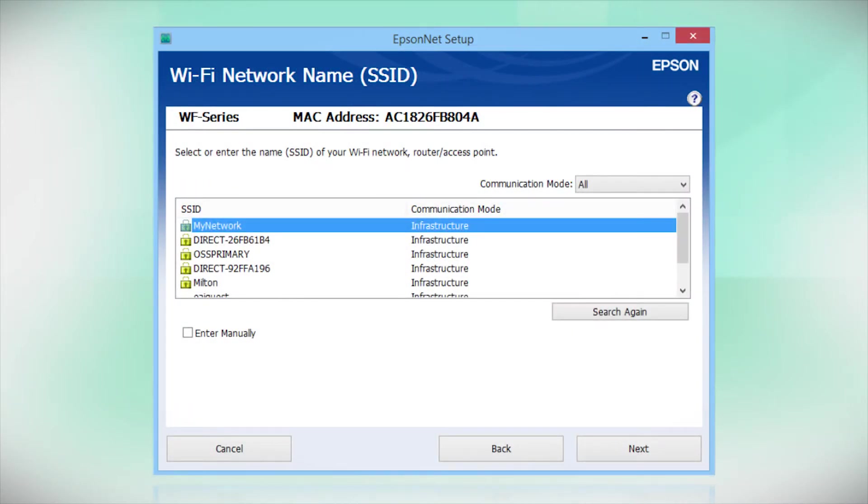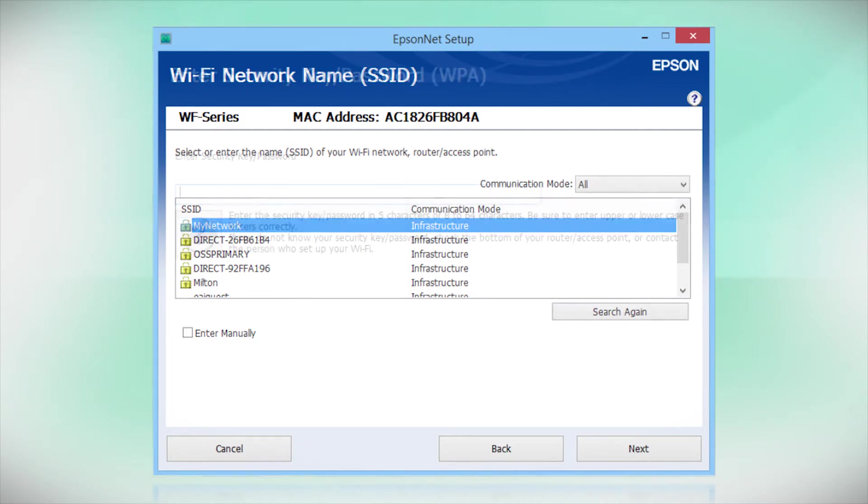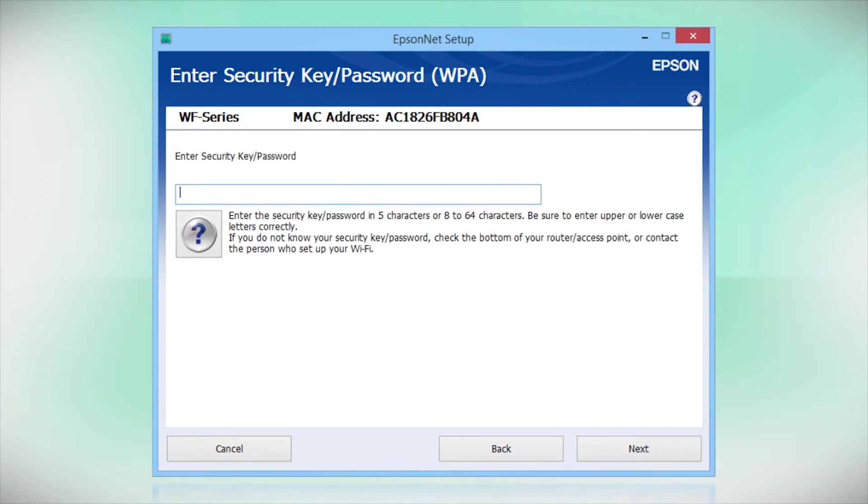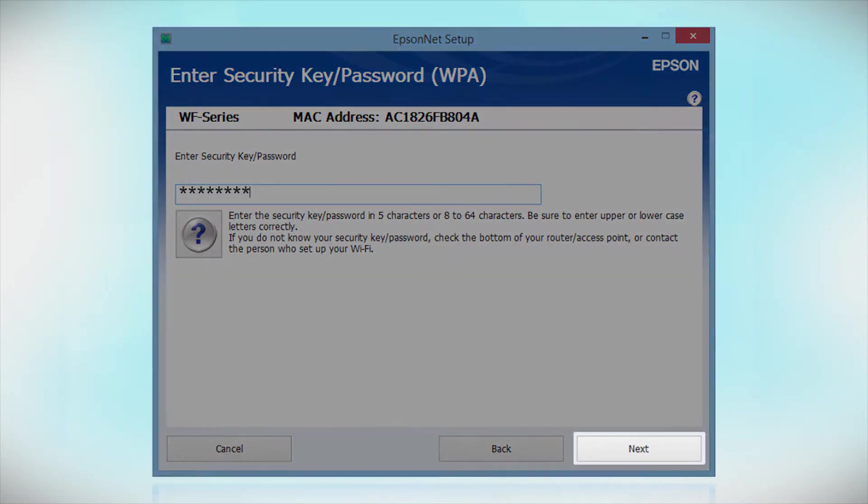When you see this screen, select the name of your wireless network in the list. If your network uses wireless security, enter your network password and click Next.